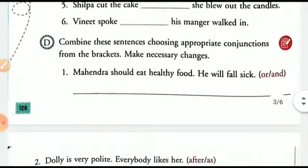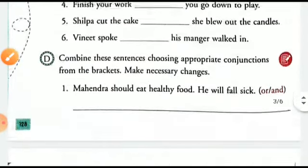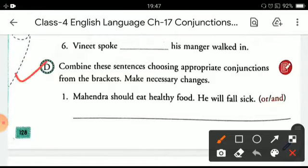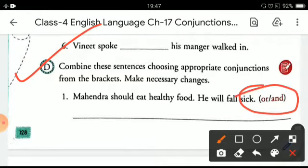Now see the next exercise. Here you have to combine the sentences by choosing the appropriate conjunction from the bracket, and you can also make necessary changes if needed. The first sentence is: 'Mahindra should eat healthy food' and 'he will fall sick.' We have to join these two sentences. The combined sentence is: 'Mahindra should eat healthy food or he will fall sick.' We join them using the word 'or.'